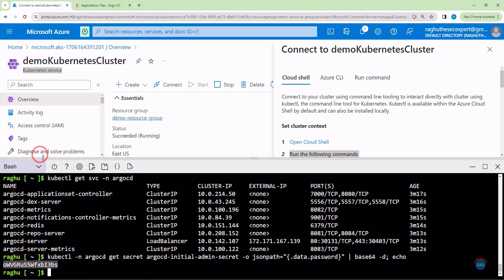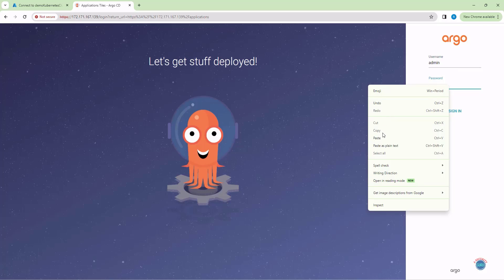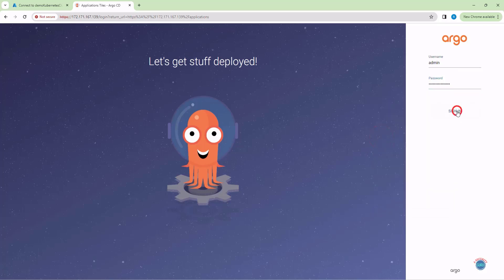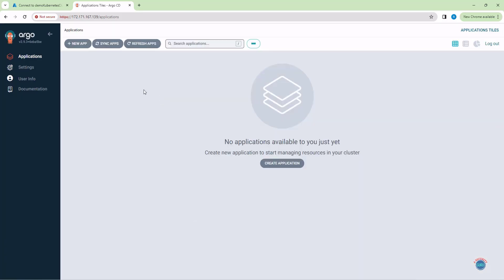Let's copy the password, switch back to Argo CD, type the username as admin, and paste the password. Let's click on Sign In. Finally, we are able to log into the Argo CD dashboard. As of now, there are no applications created in Argo CD. In the upcoming lectures, we are going to create applications within Argo CD. You have learned to install Argo CD on a Kubernetes cluster in six simple steps.